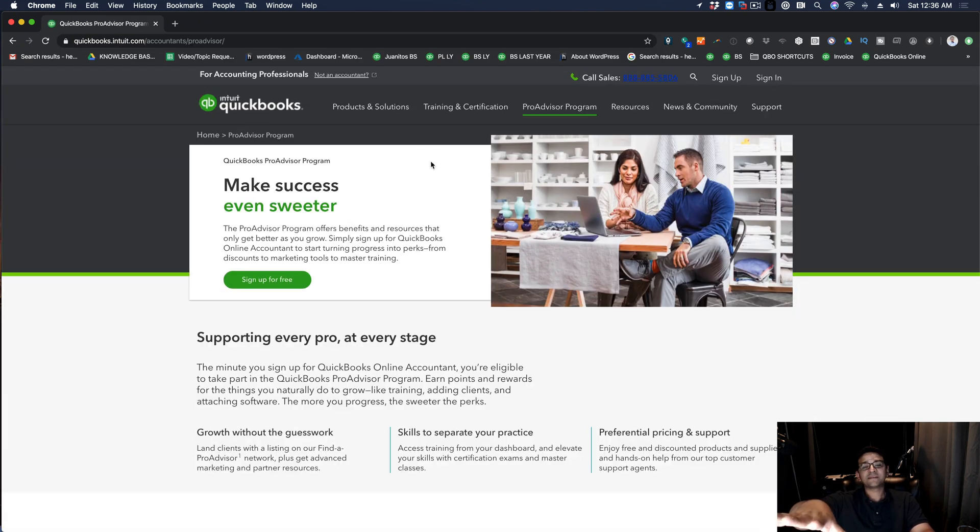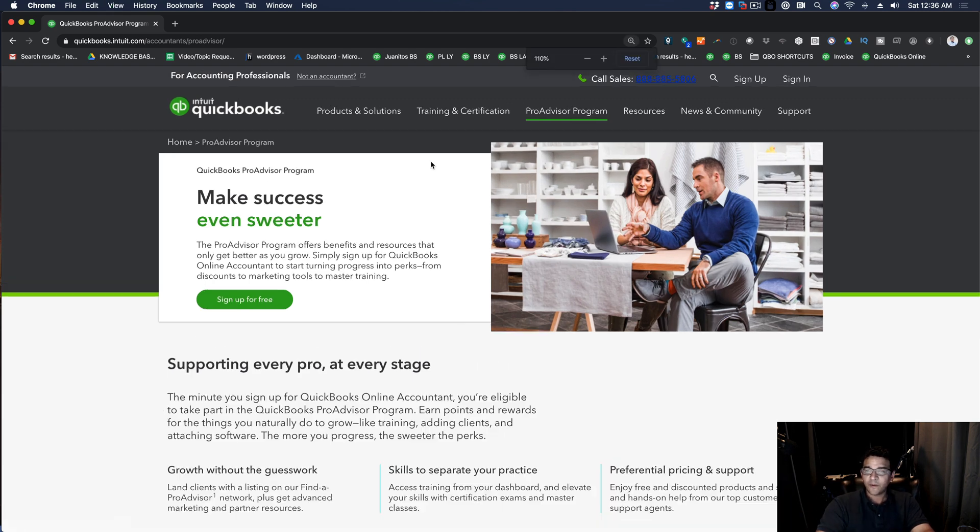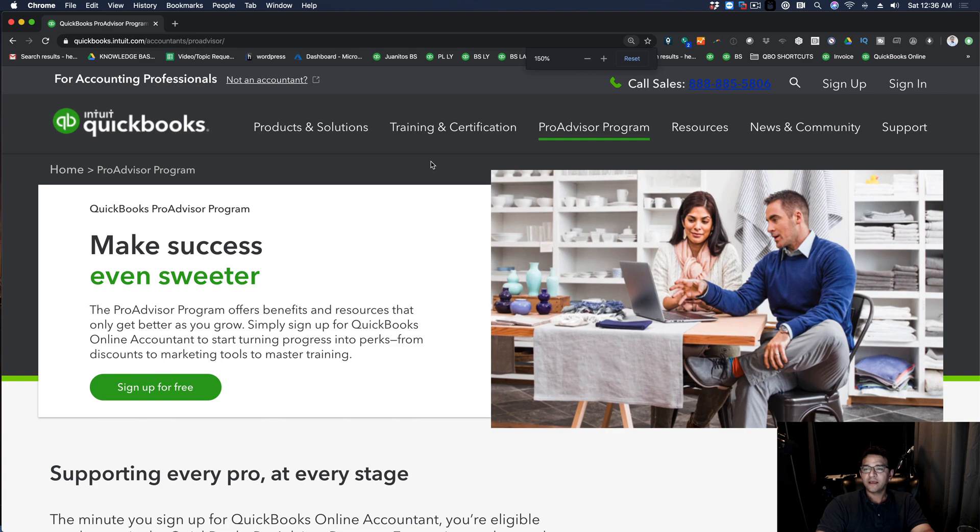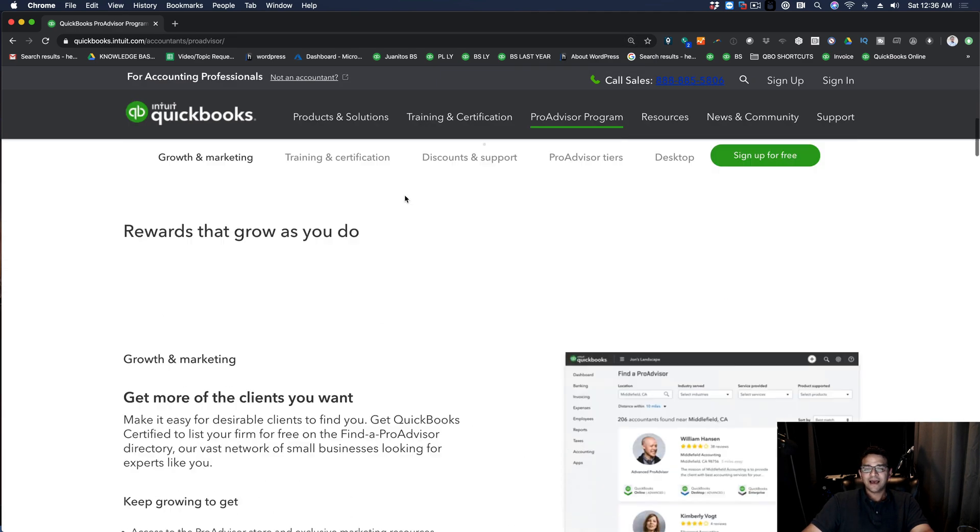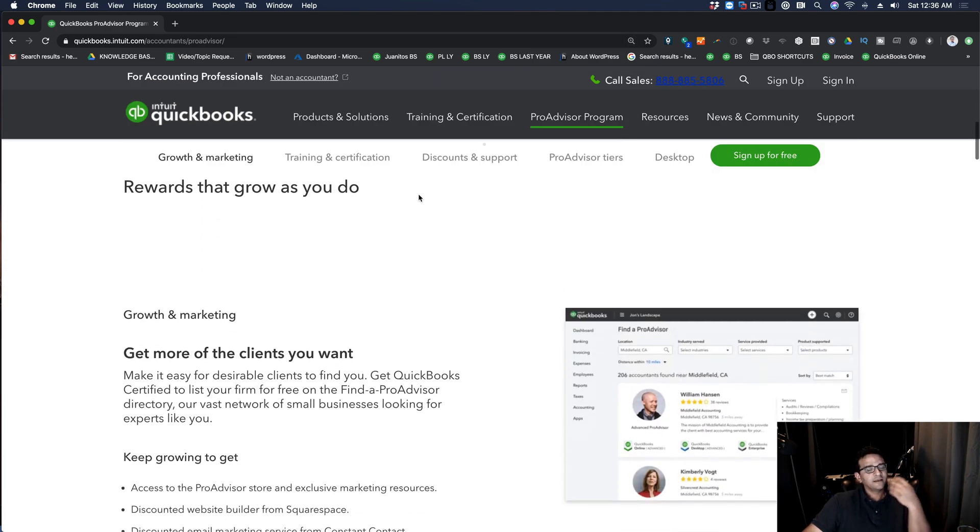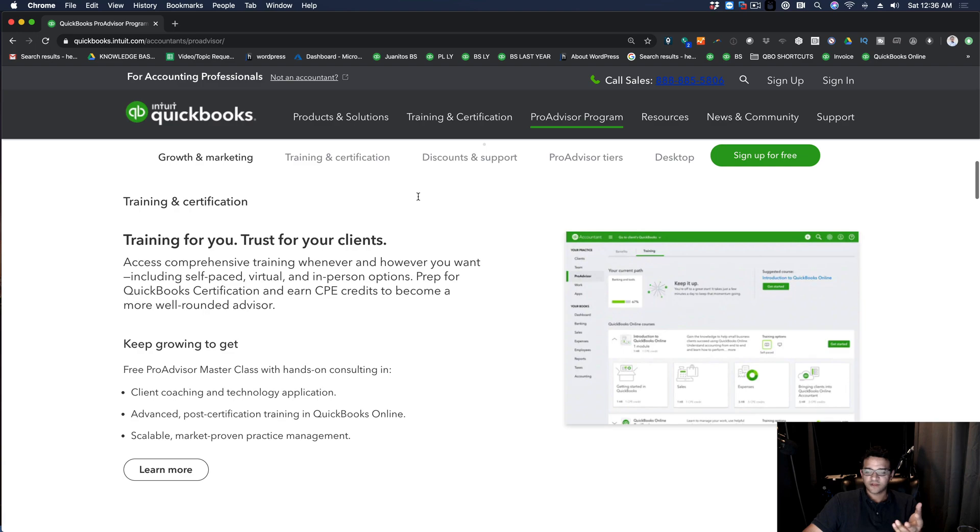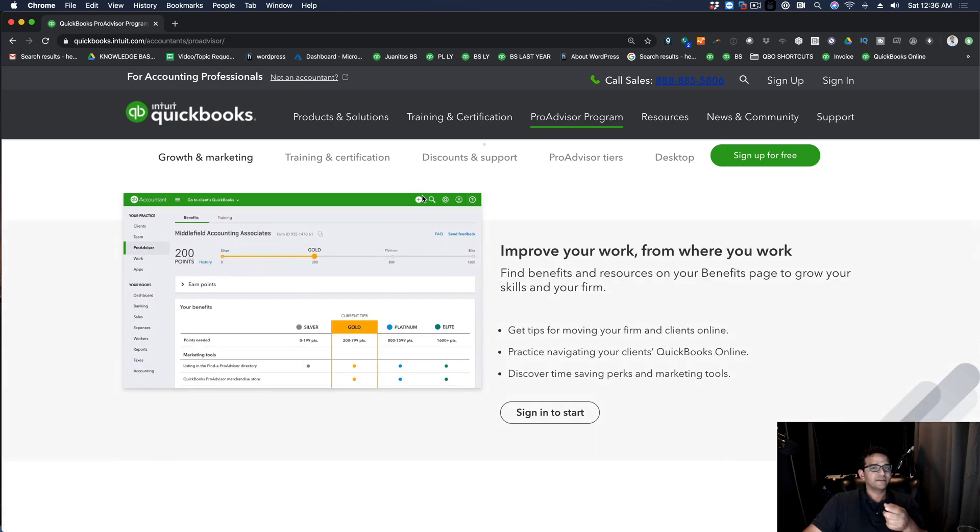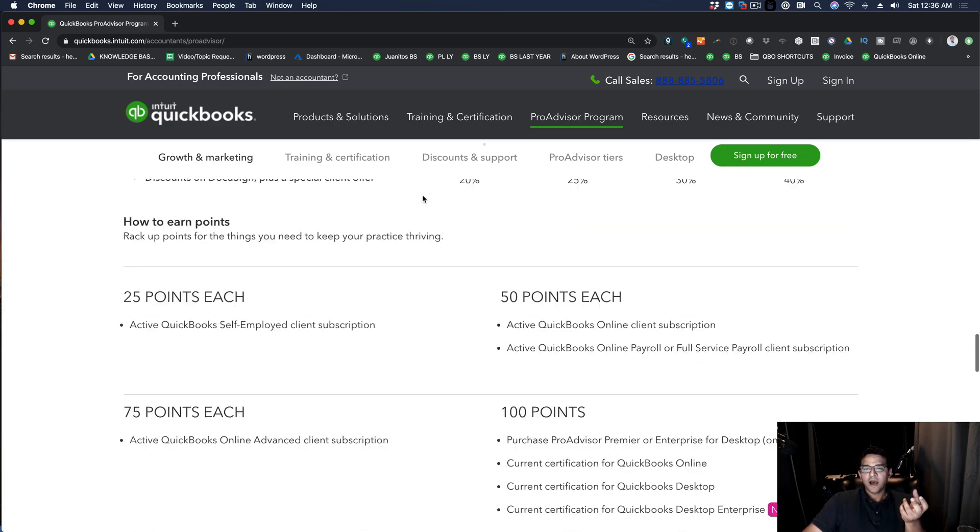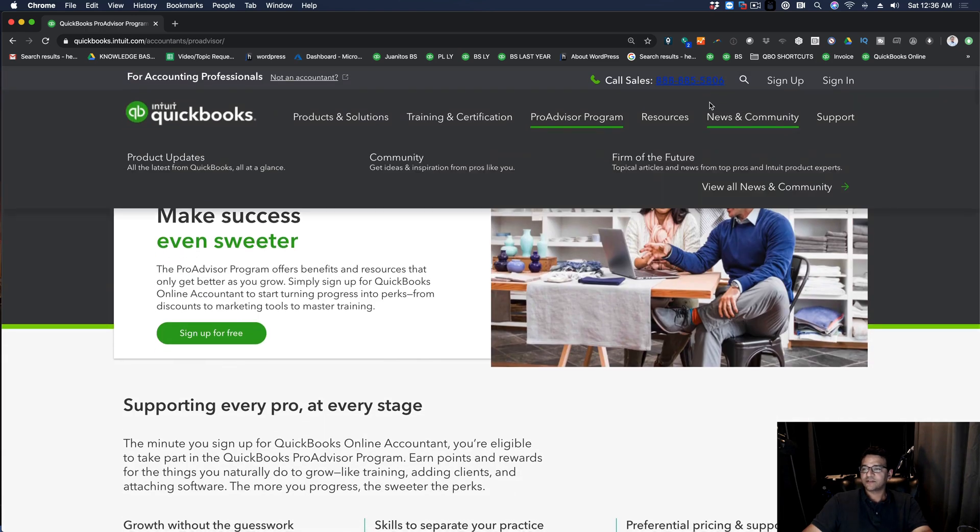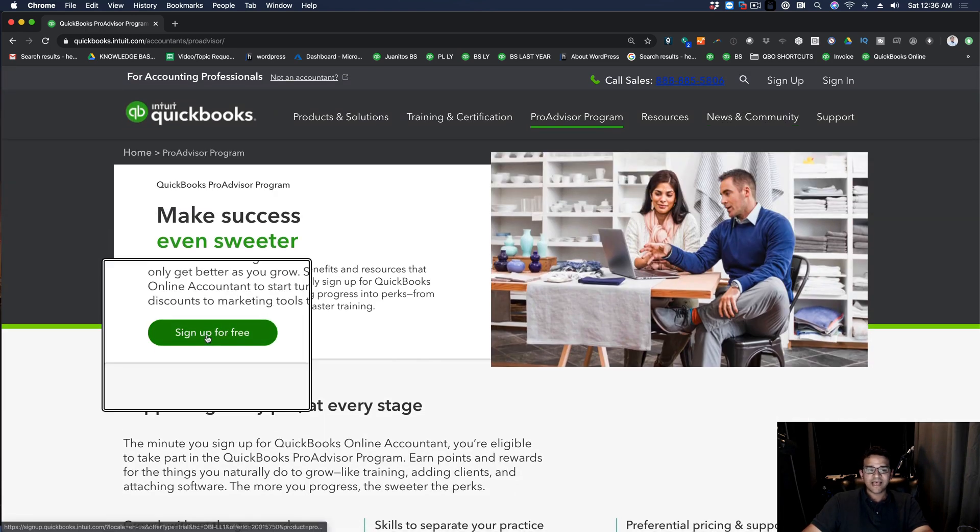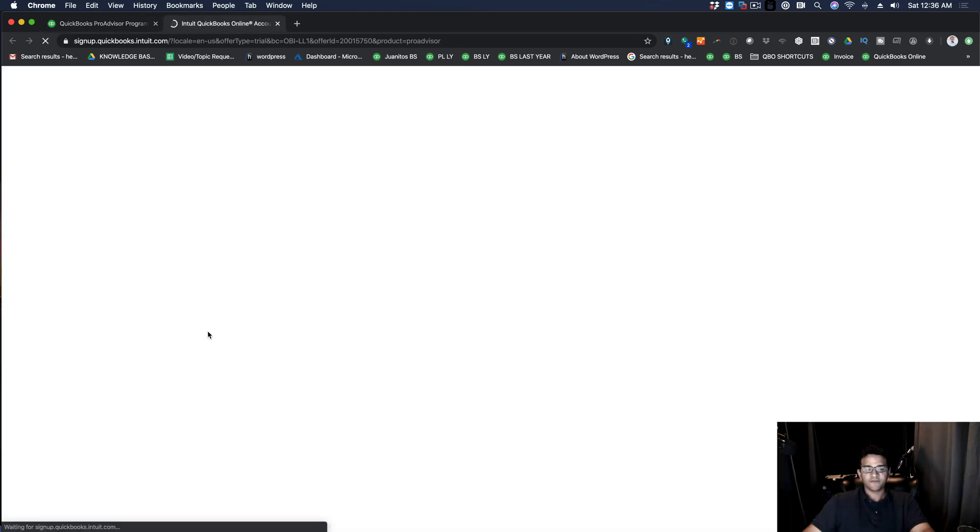Now the website, the way it looks now might be a little bit different than when you actually watch this video. But in the website somewhere there should be something that says sign up, start, get started, something like that. Just click on whatever button is the most logical call to action. In this case, this one is called sign up for free. So I'm going to click on sign up for free.